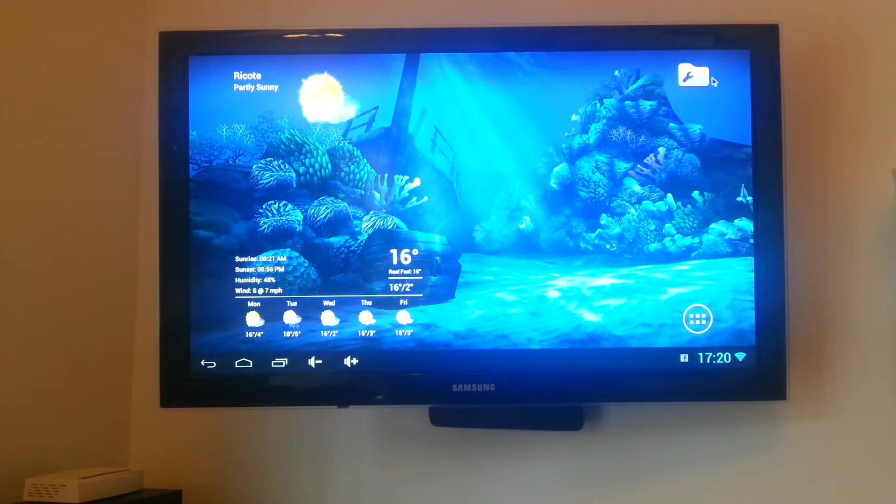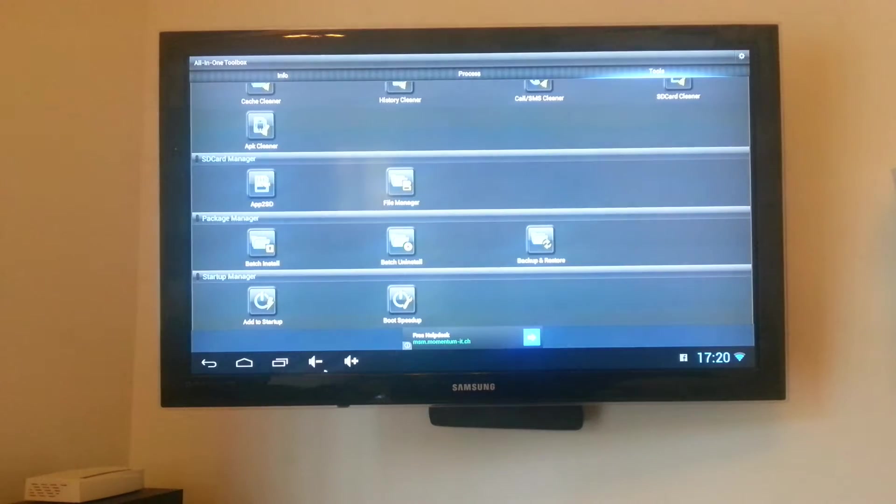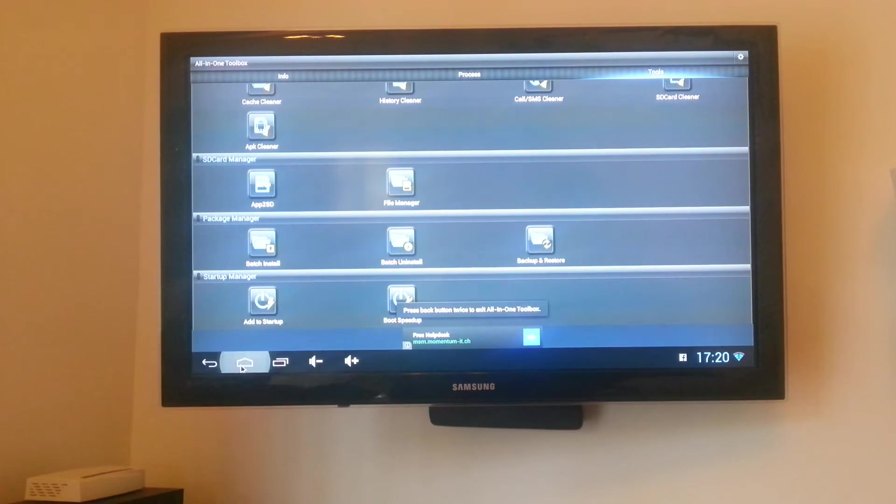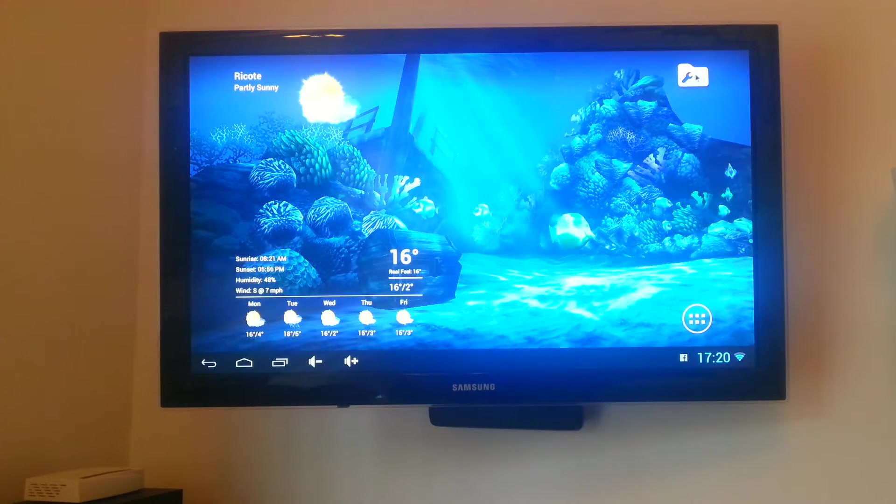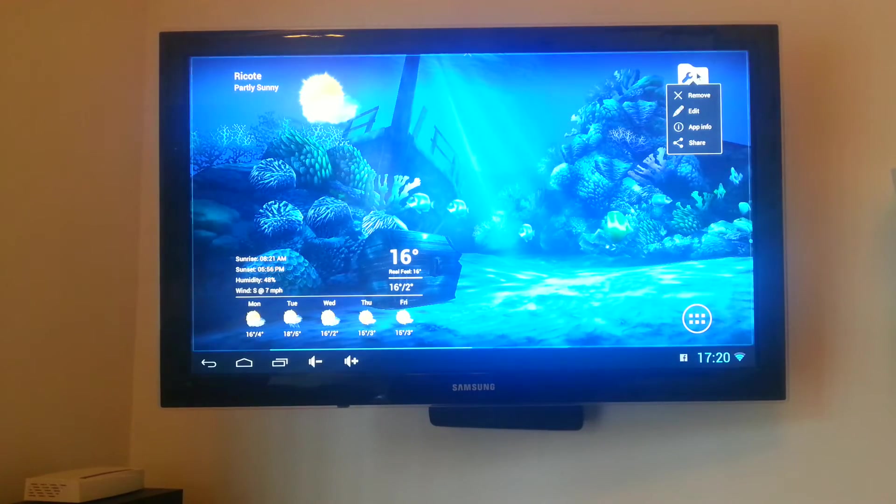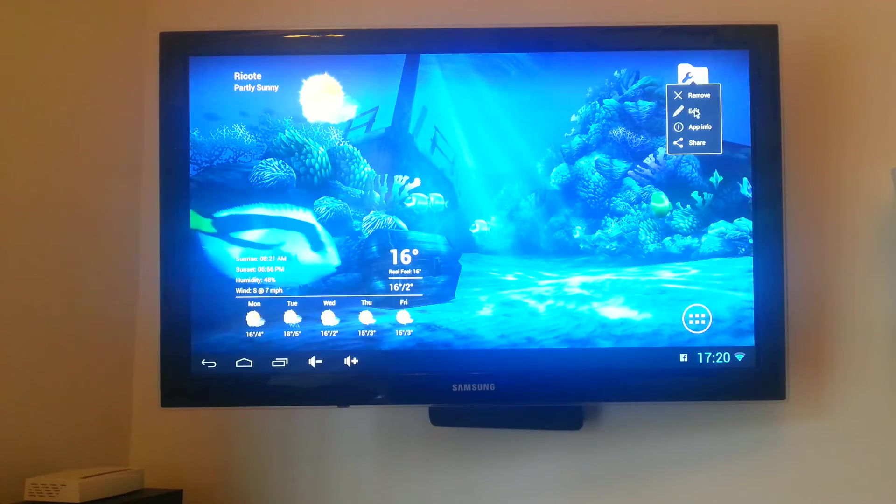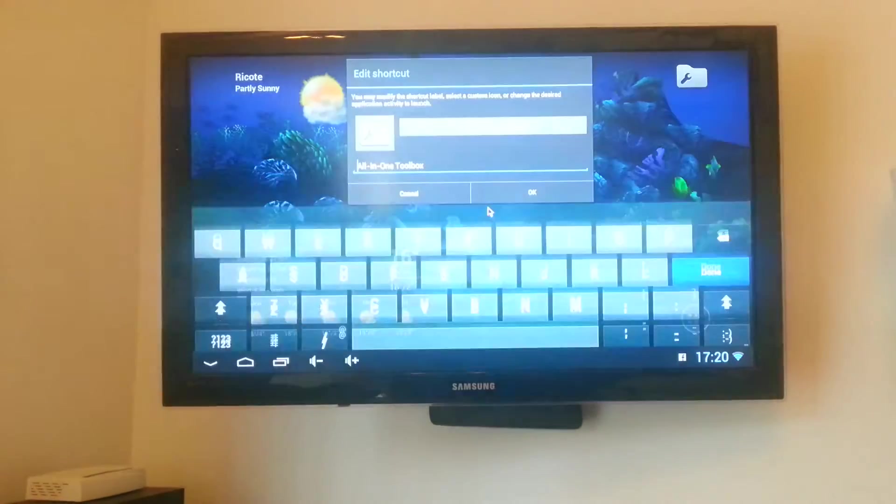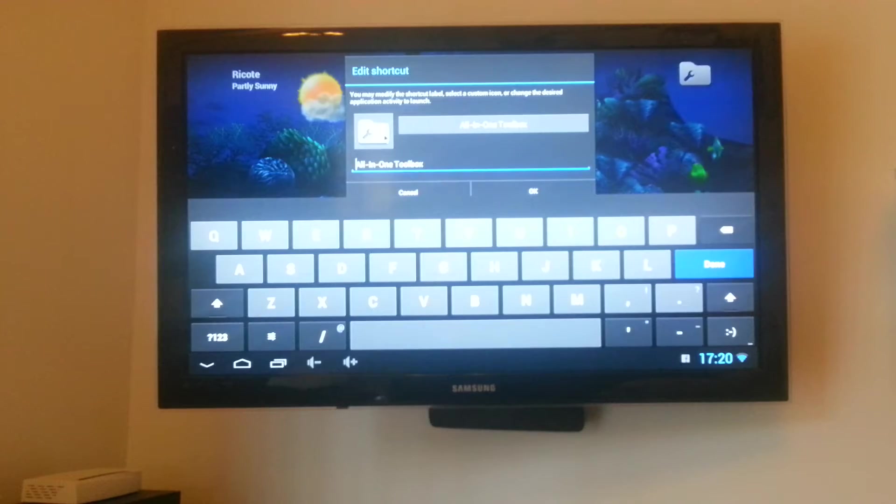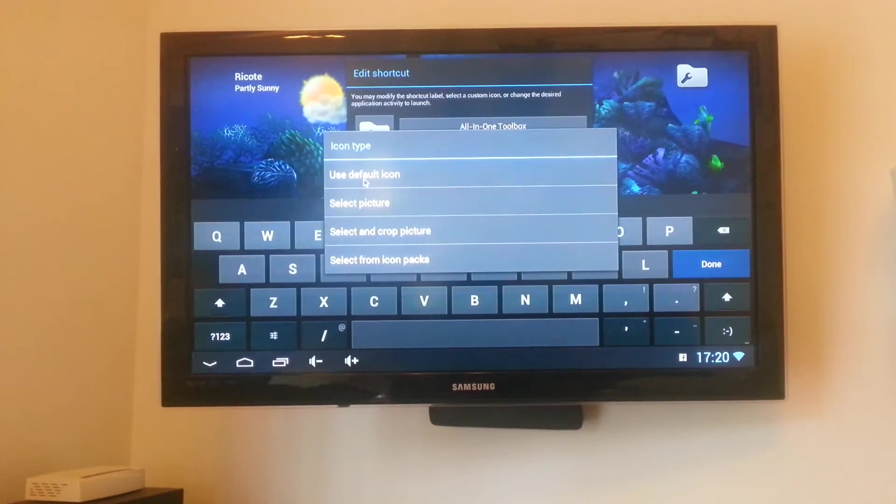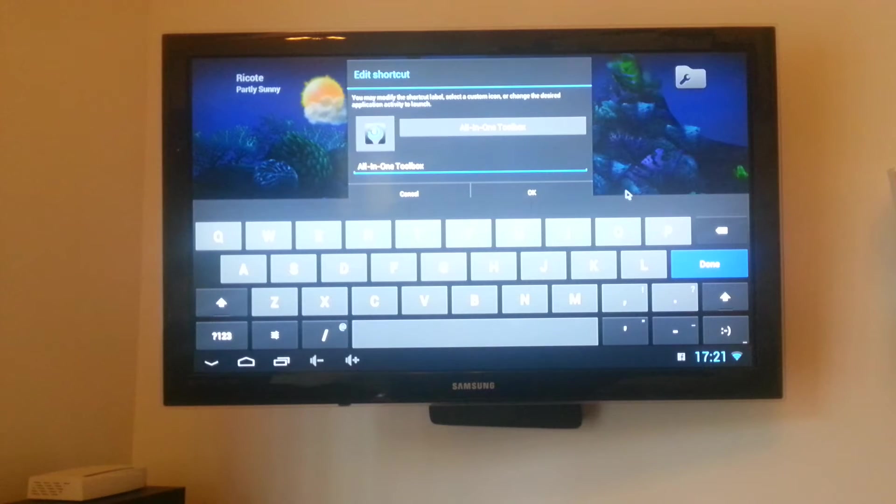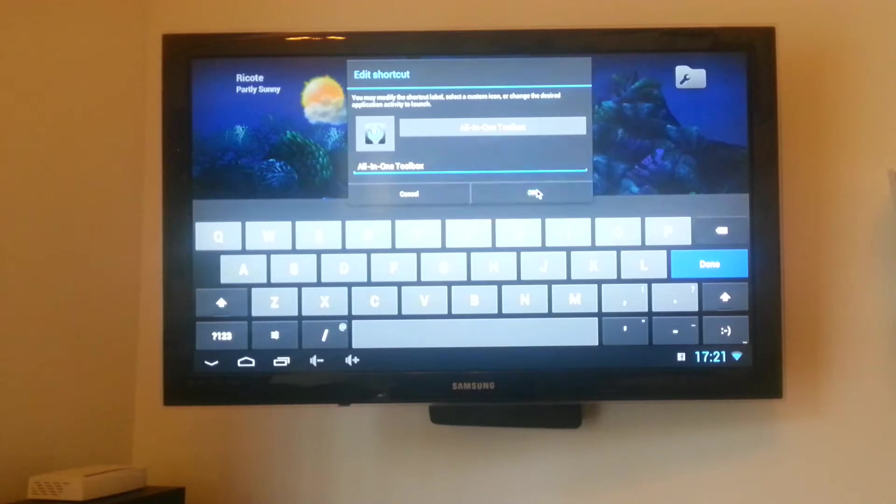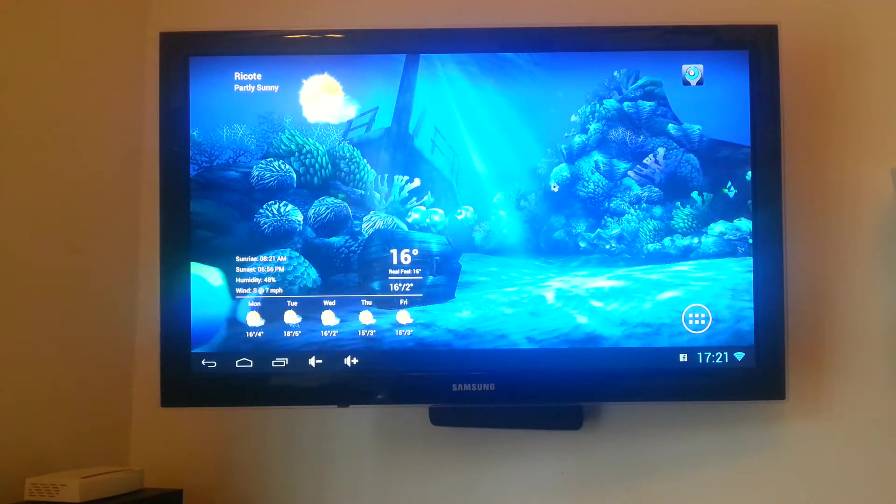If I long press on that icon, you can see when you long press on an Apex you've got different things like edit. If we click on edit, you can change the name of it but if you click on the icon, it will take you to use default icon. If I click on that you can see that the default icon is there. If I go OK it will quickly show you the default icon for all in one toolbox. You can see it's quickly changed and I'll change that back in a minute.